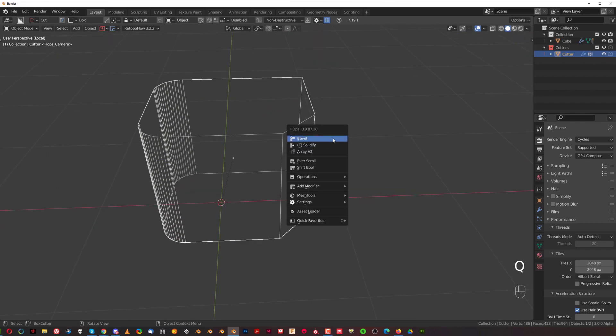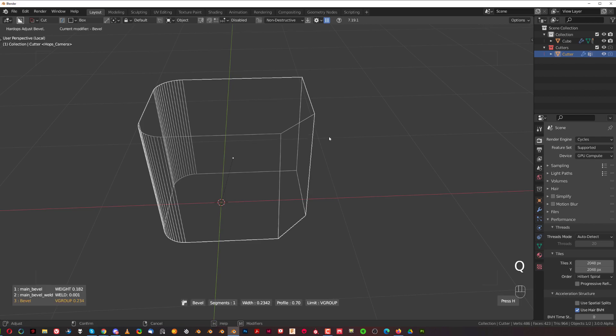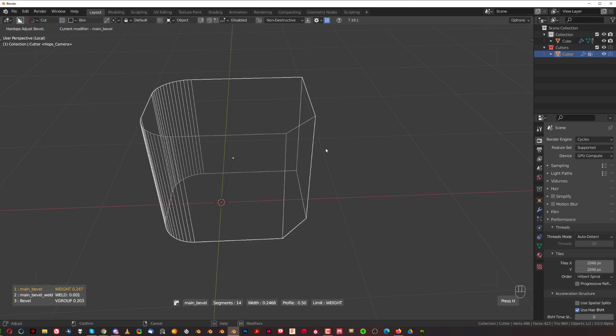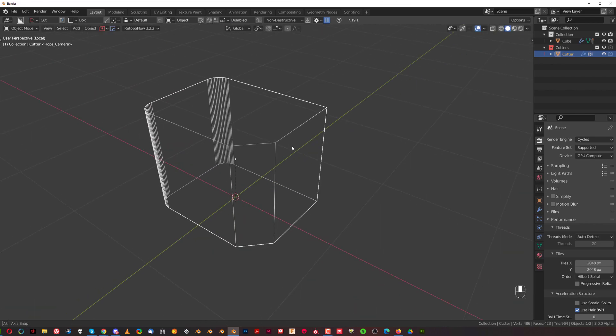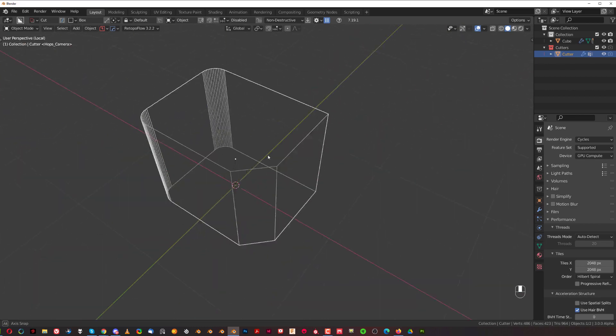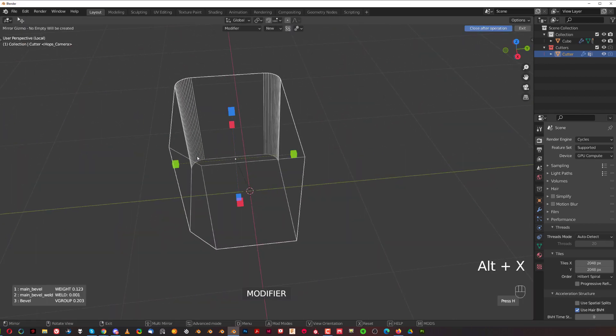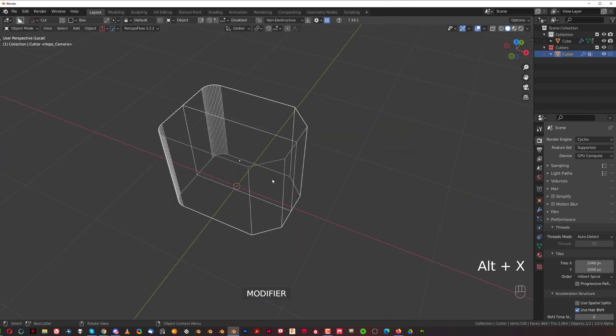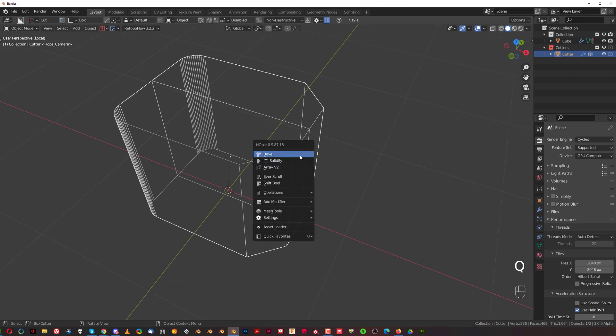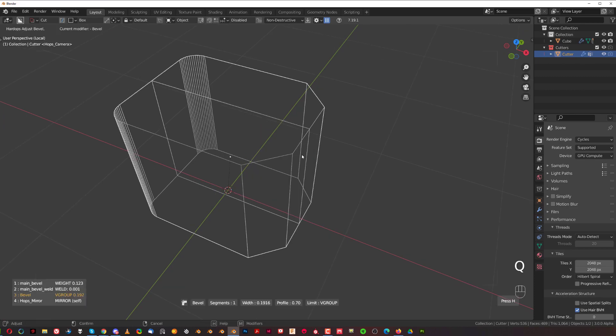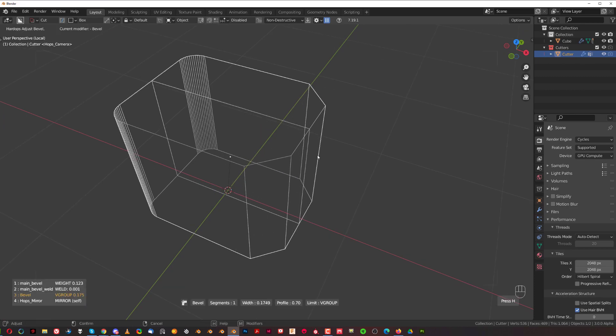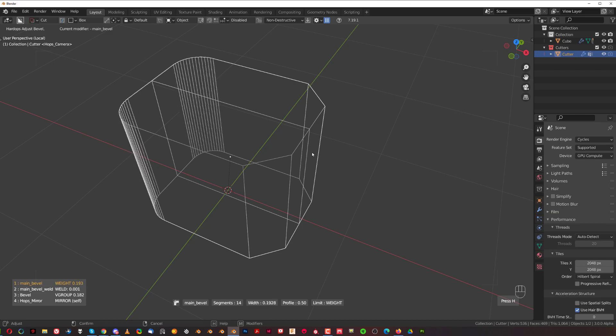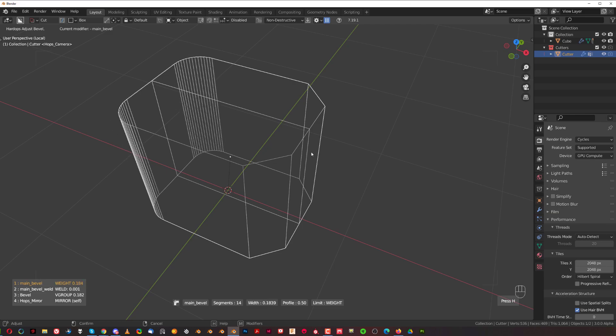But now you can adjust all of them. So you can press Q and go to bevel, then press Q again and adjust this bevel. So this is how you can control bevels in Hard Ops. When you add a mirror to it, now this bevel is going to be mirrored to the other side, which means you can actually control both of them at the same time. Press Q and you can control these ones.